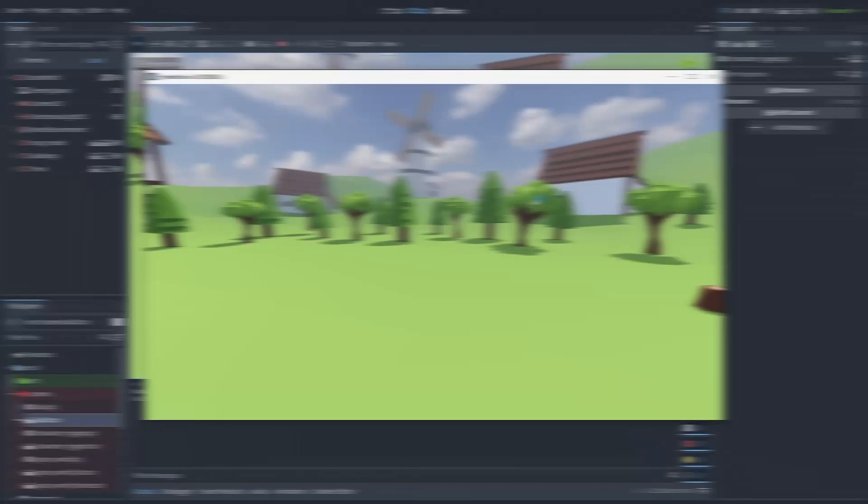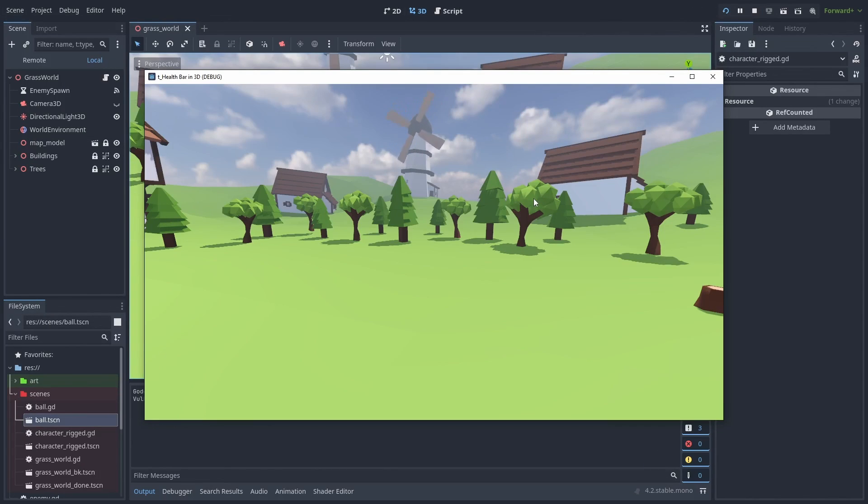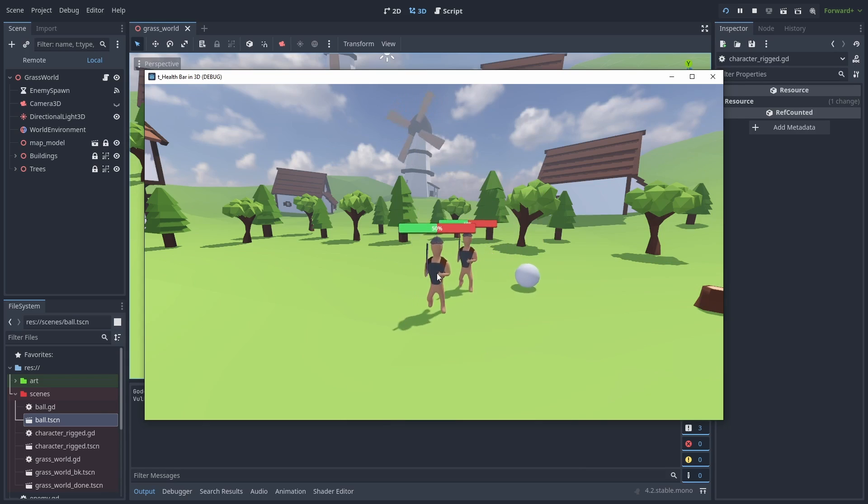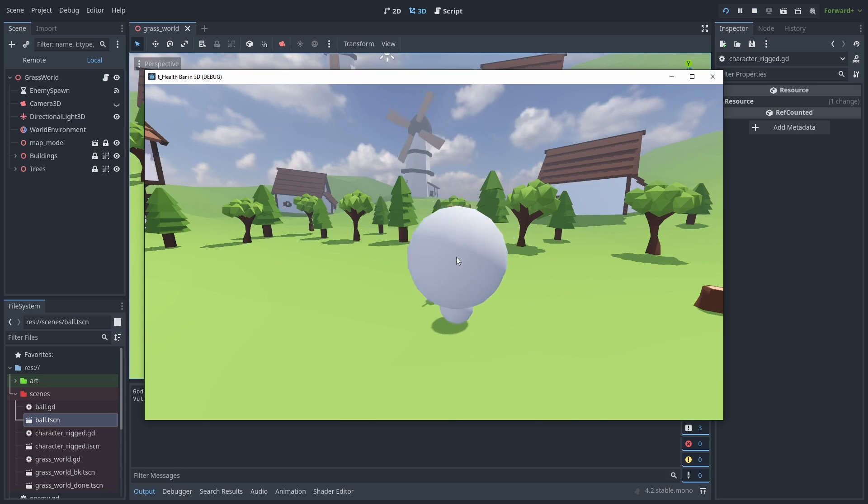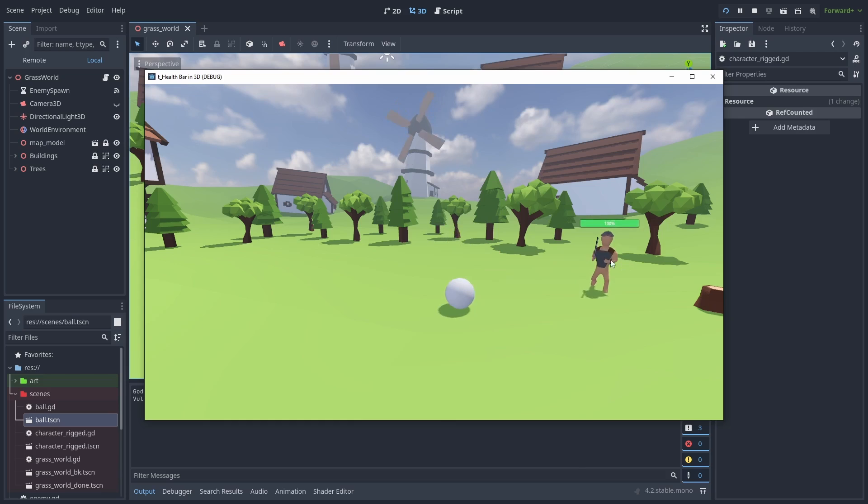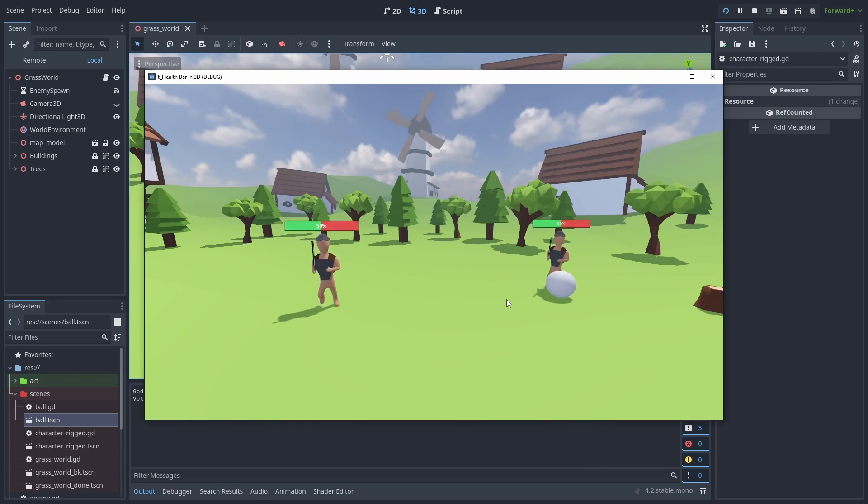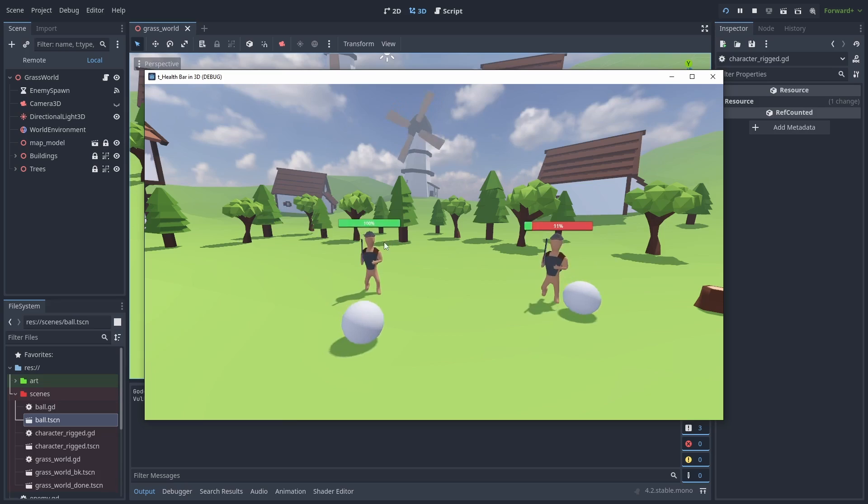And that's it! We now have a working health bar and a small game to play around. You can now use the power of subviewports to display control nodes in 3D space. If you made it to here, please leave a like if you liked the video. I hope this video helped. Thanks for watching, and until next time.